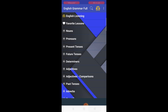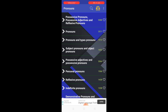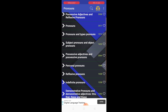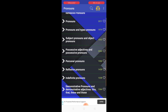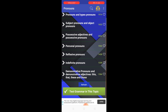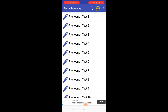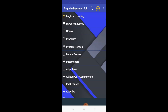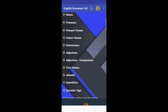The second section is pronouns. Opening pronouns, you can see different types of pronouns: subject pronouns, object pronouns, personal pronouns, indefinite pronouns, reflexive pronouns, and many more. Exercises are also available here with different tests and many questions. Let's move back.